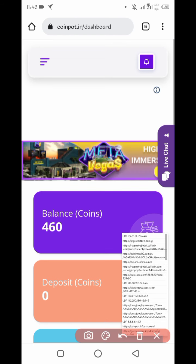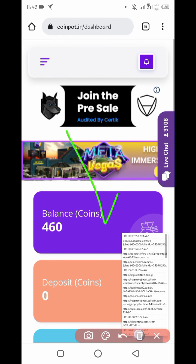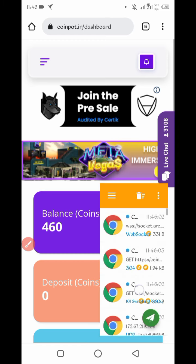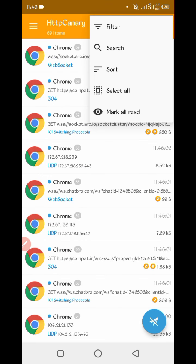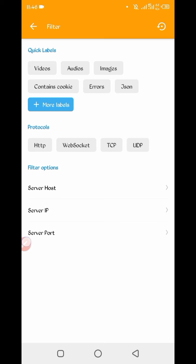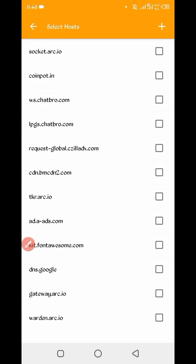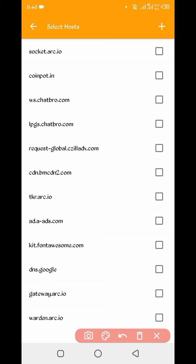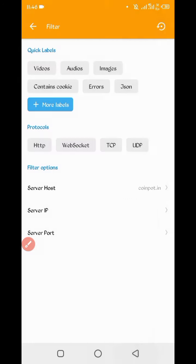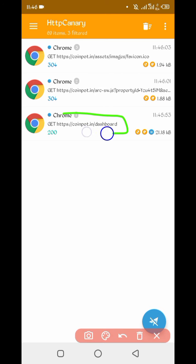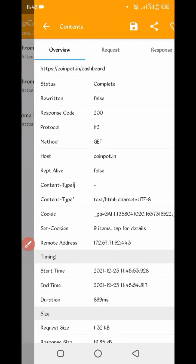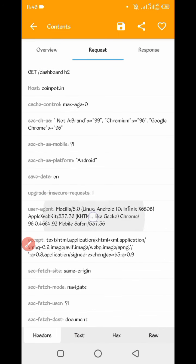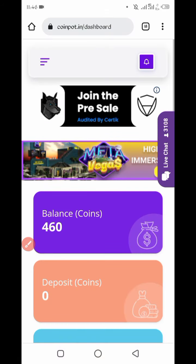So website is reloaded. Now open Canary, just stop, three dots, filter. Now server host, here you can see coinpot.in - check it, then go back. So here you can see dashboard file, open dashboard file, slide right. Here you can see user agent, copy user agent, then go back.